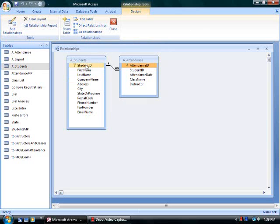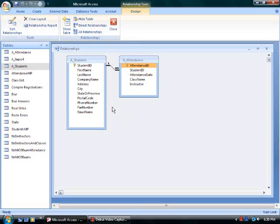When the tables share a common field, drag one field on top of the other. And in the edit relationships dialog box, consider referential integrity, cascading updates, and cascading deletes.